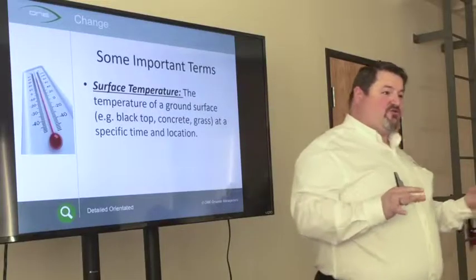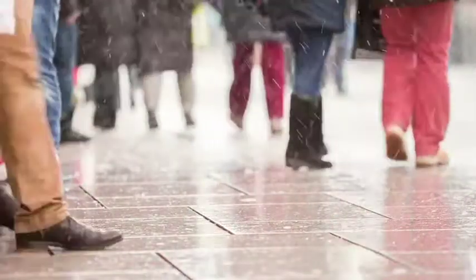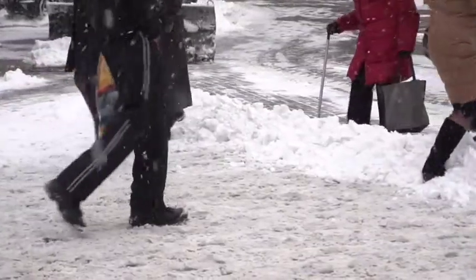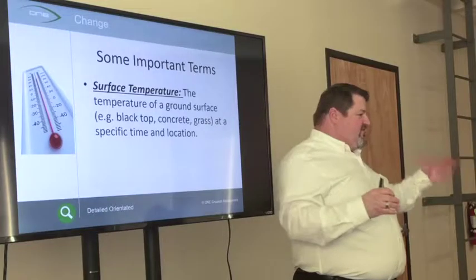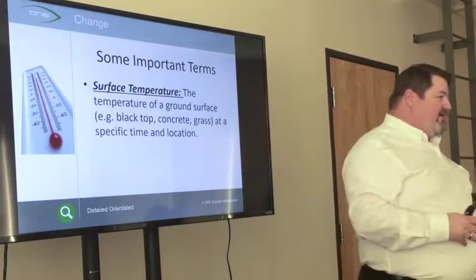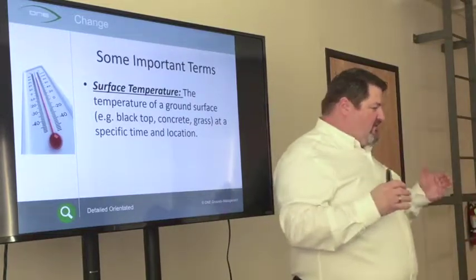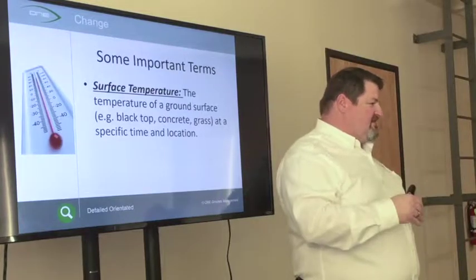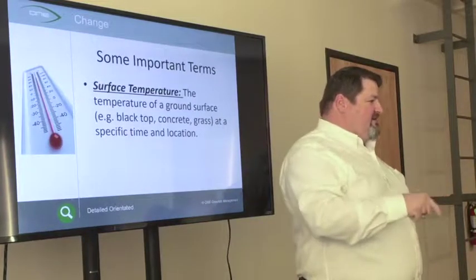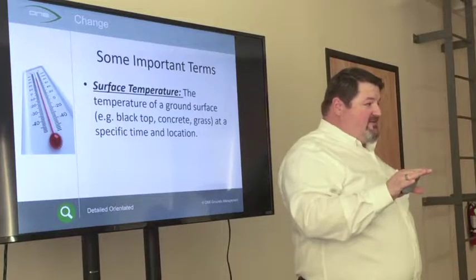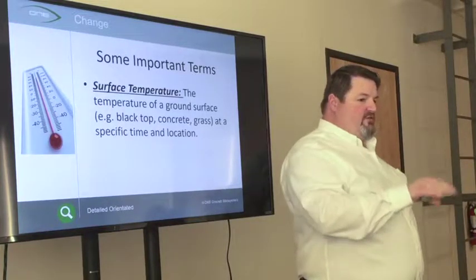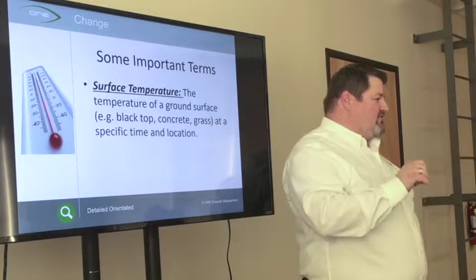Surface Temperature is the temperature of the surface you're going to be servicing — whether it's blacktop, concrete, a sidewalk, or a brick paver area. The only way to get that measurement is with infrared guns or some other more expensive systems. The infrared guns we have are close enough for our purposes.